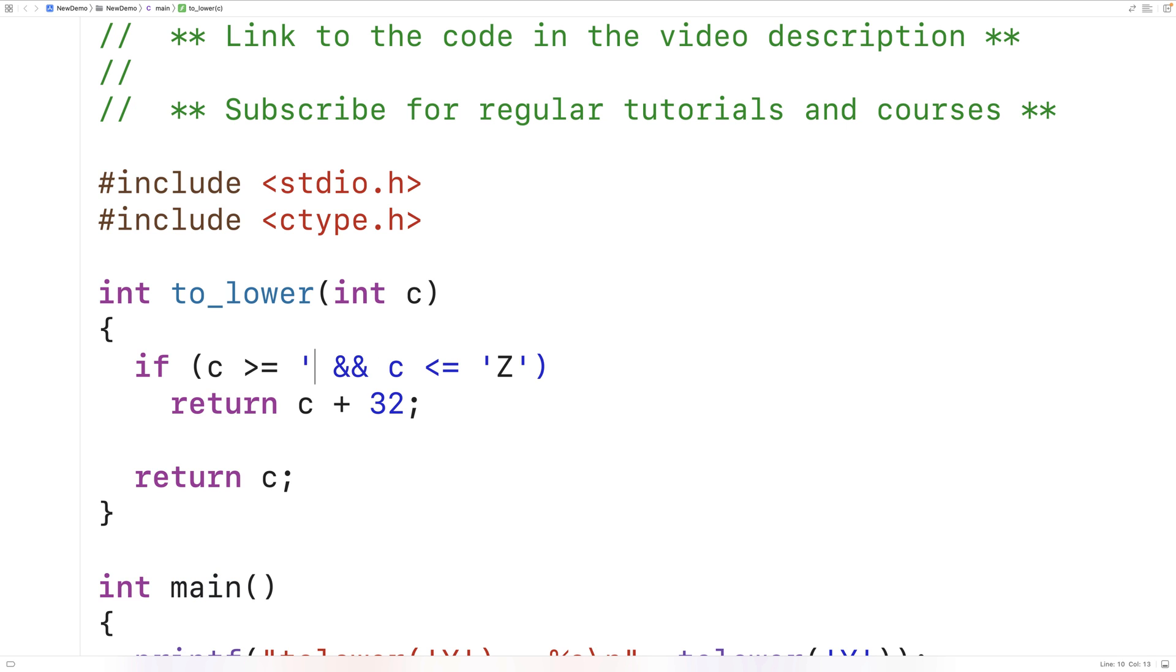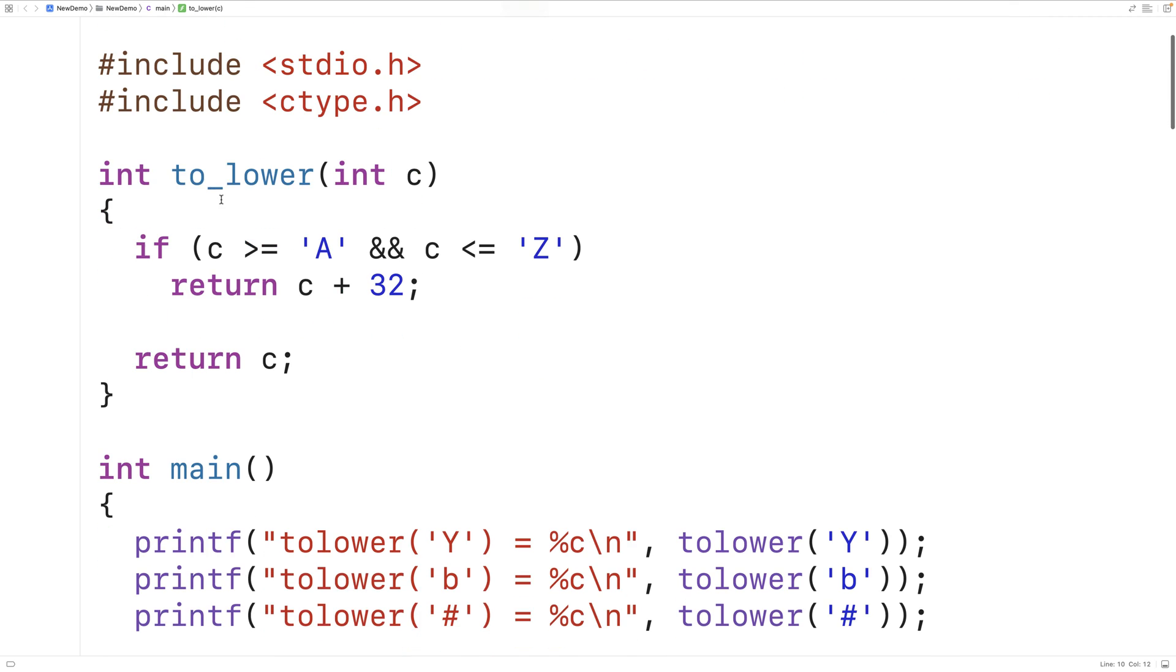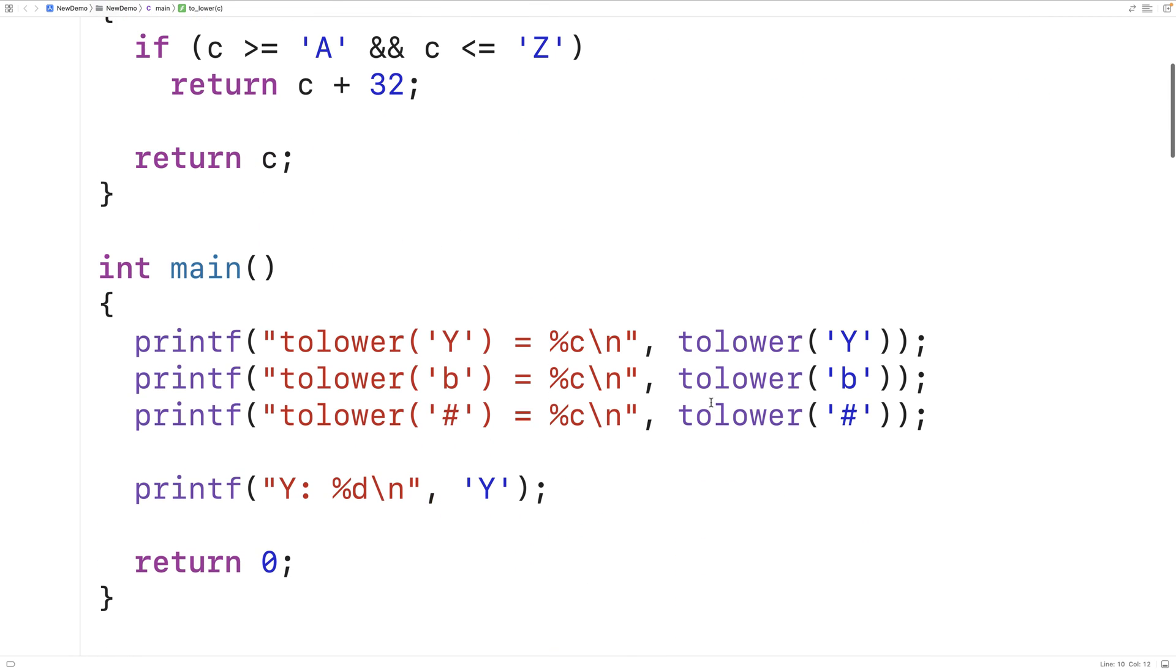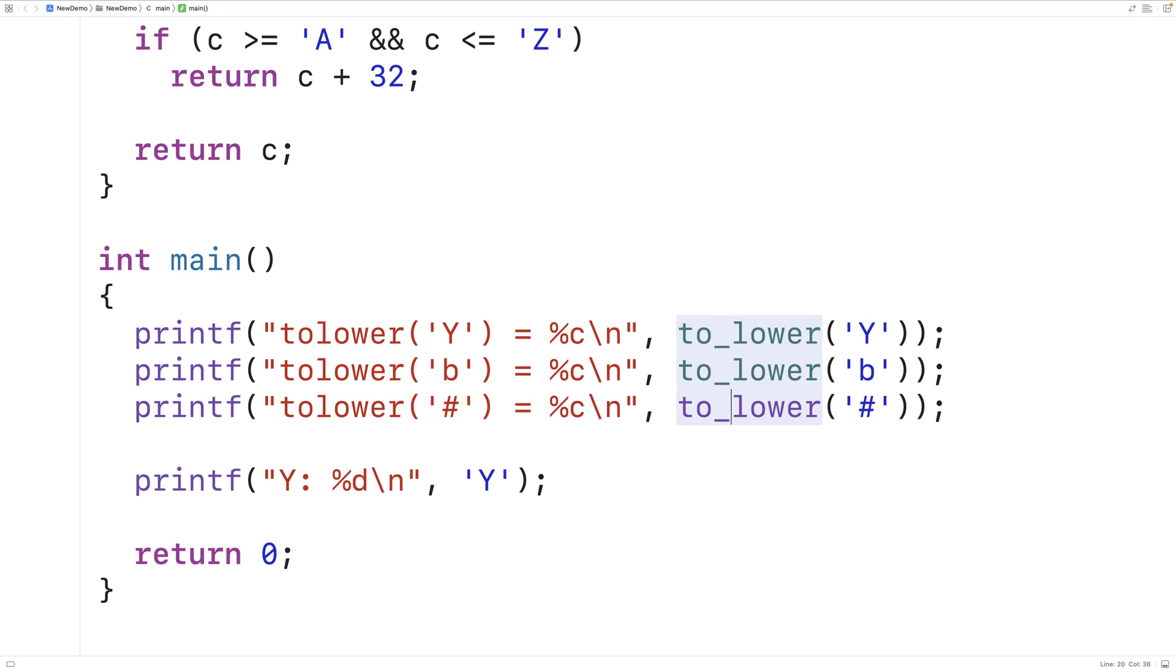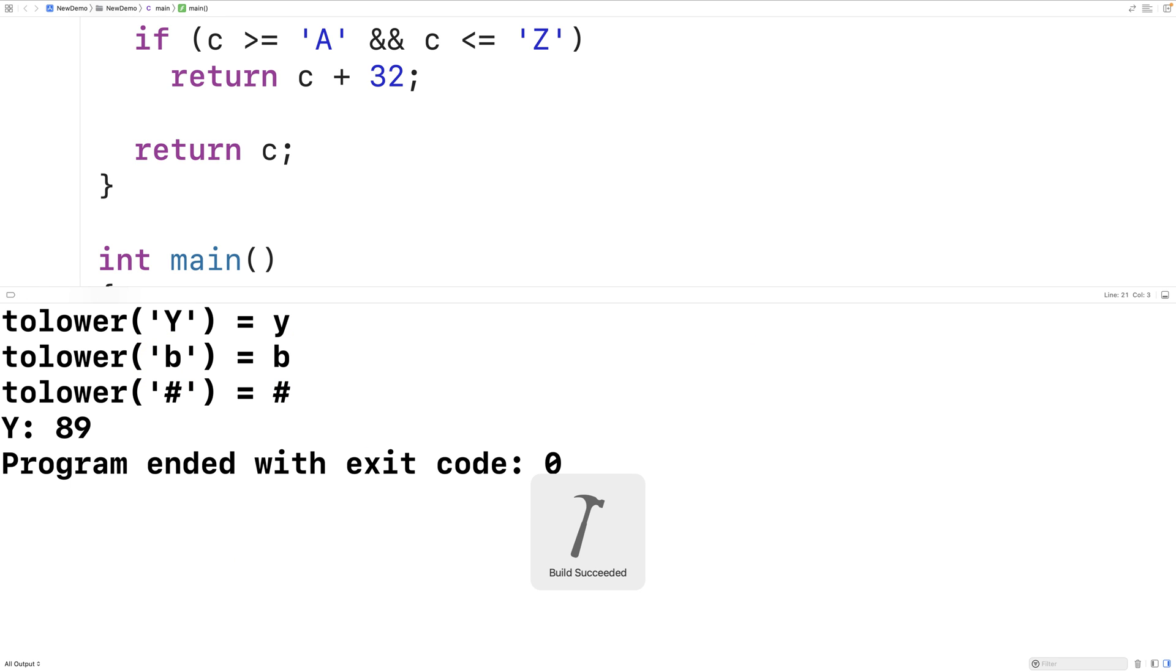So let's test out our version of the toLower function now by putting the underscore character here that differentiates our version from the built-in version. So we'll save this and run it, and we get back the exact same results as before.